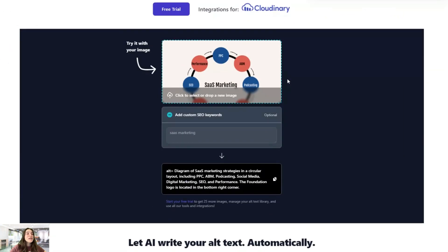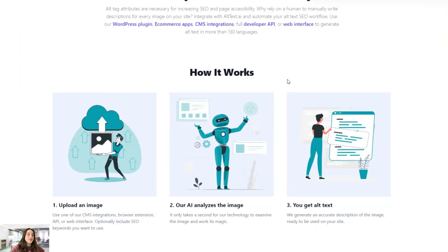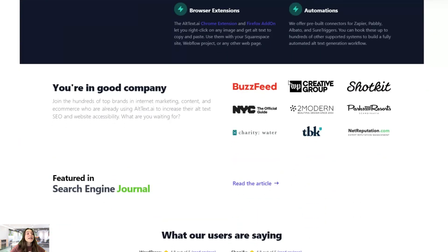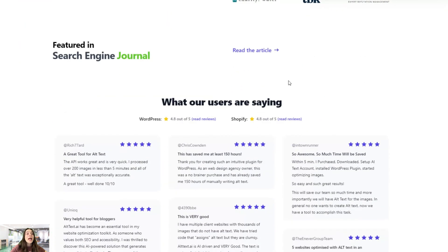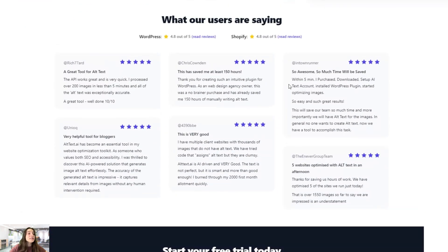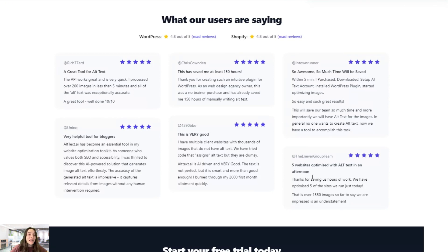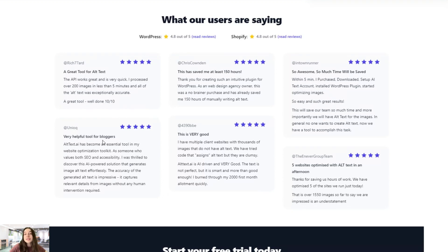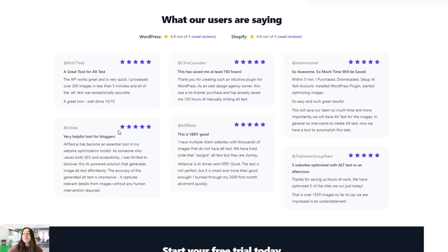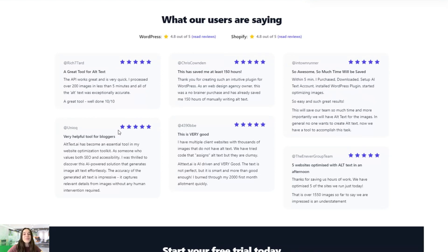And finally, you can see what others have to say about Alt Text AI and how this tool helped them enhance their experience. You can see someone wrote that they could optimize five websites with Alt Text AI in an afternoon. And someone wrote that this is a very helpful tool for bloggers. And it is if you're extensively doing blog posts, then this is the go-to plugin and tool and extension for you. And start using your Alt Text AI and write your own feedback here.